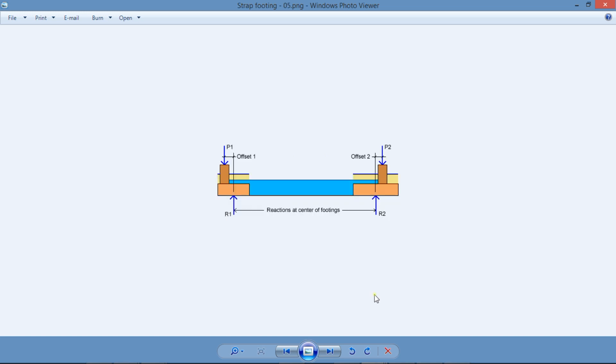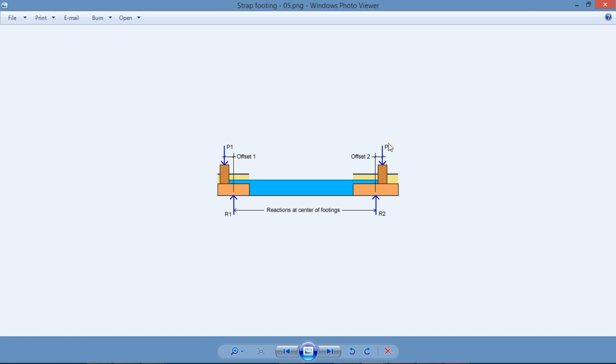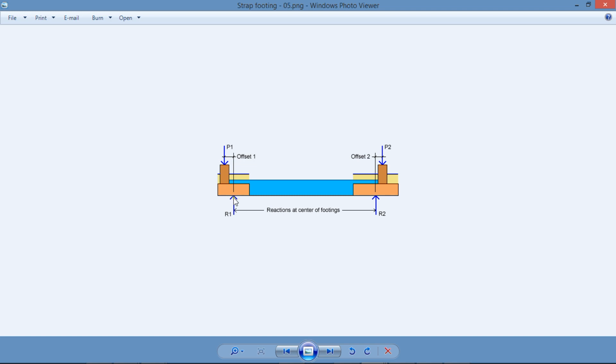One important step in the design of a strap footing is the calculation of the bearing pressures under the two footings. In the design of a strap footing, the system is assumed infinitely rigid and acts as a unit, so that the longitudinal bending moments are resisted entirely by the strap beam. The calculation of the bearing pressures implies the calculation of the reaction at the center of the footing. Since the locations of the reactions are known, the calculation of the forces is very simple. Just by taking moments about the other footing, you can calculate the reaction very easily.